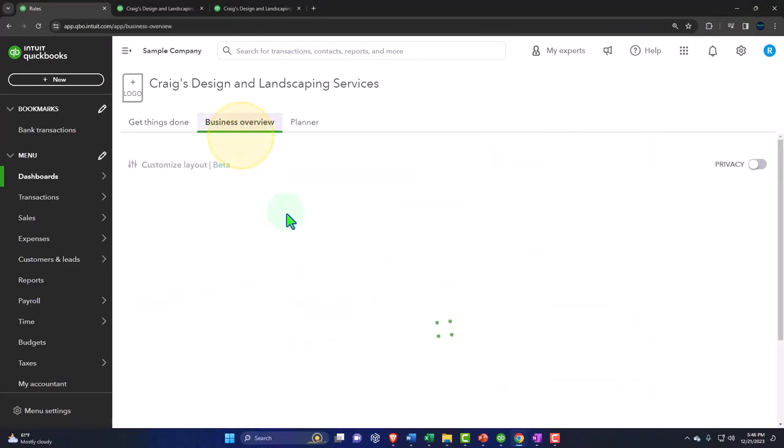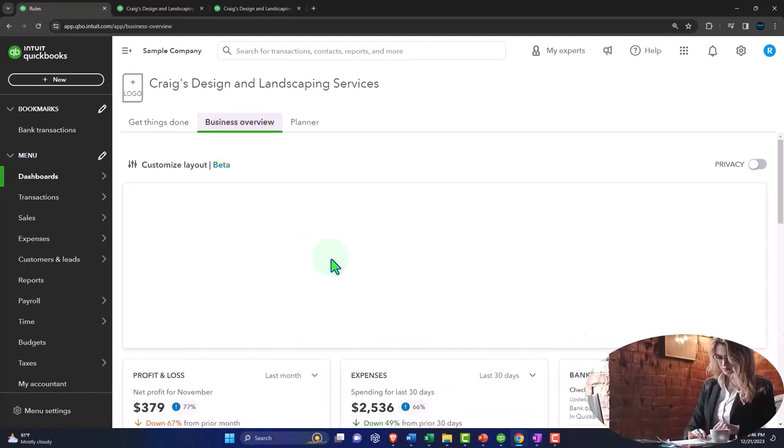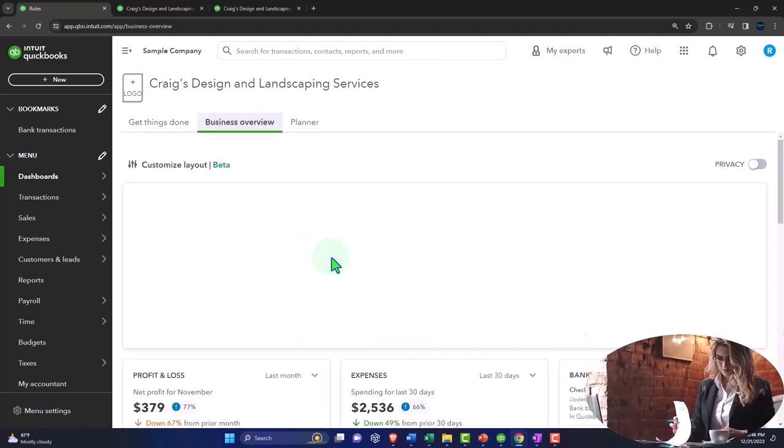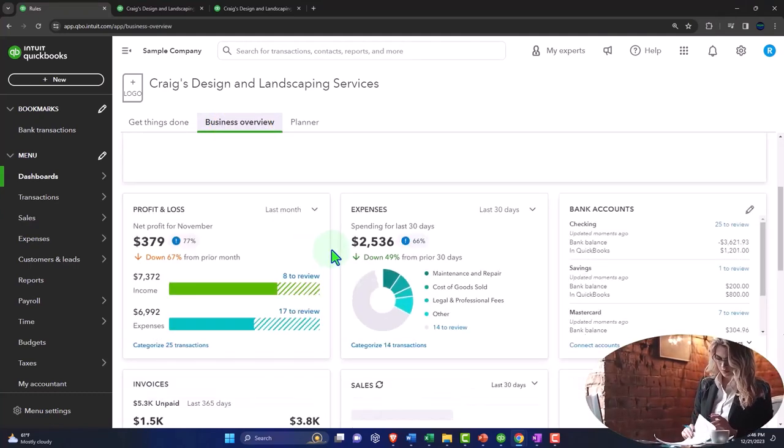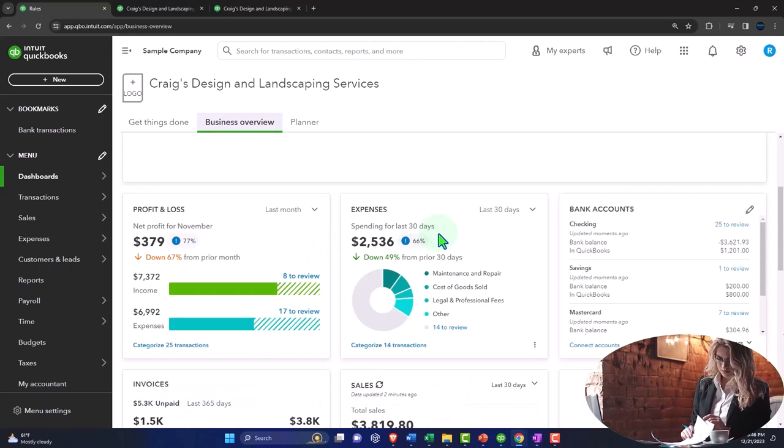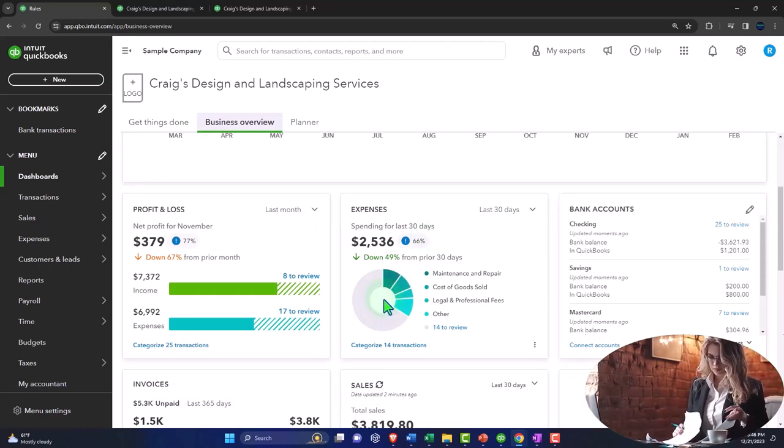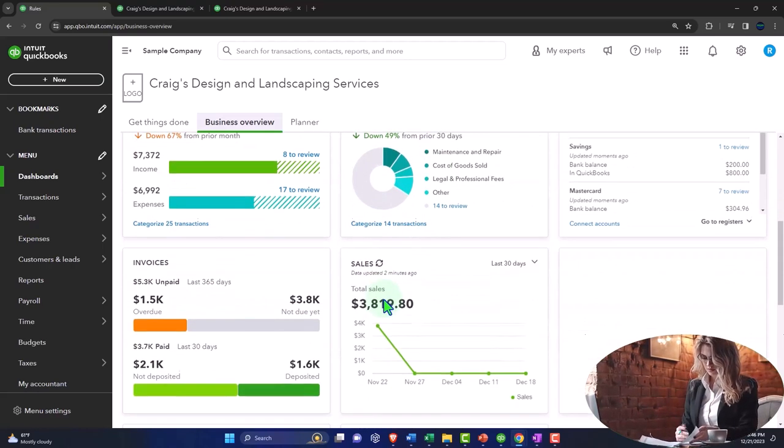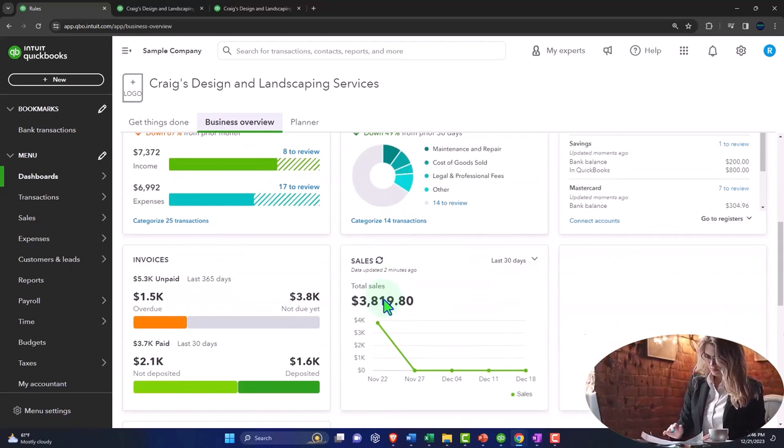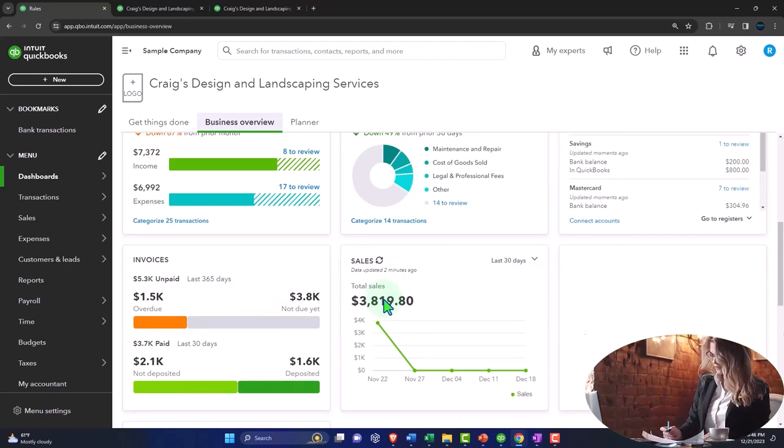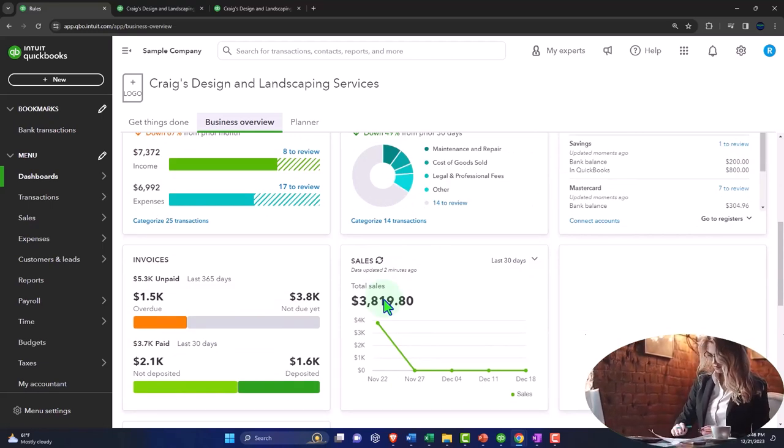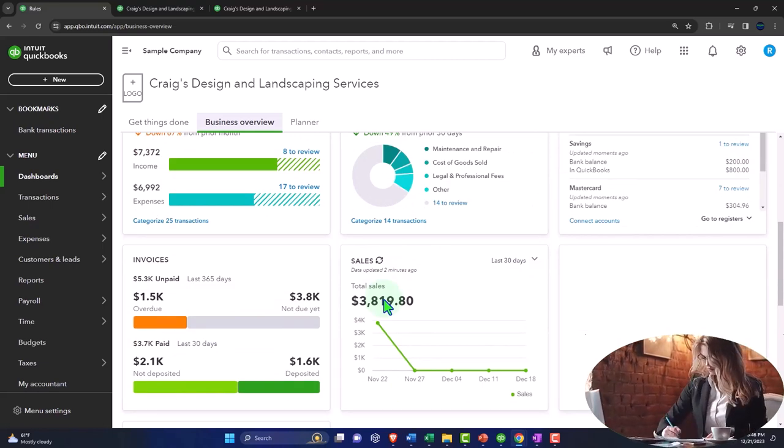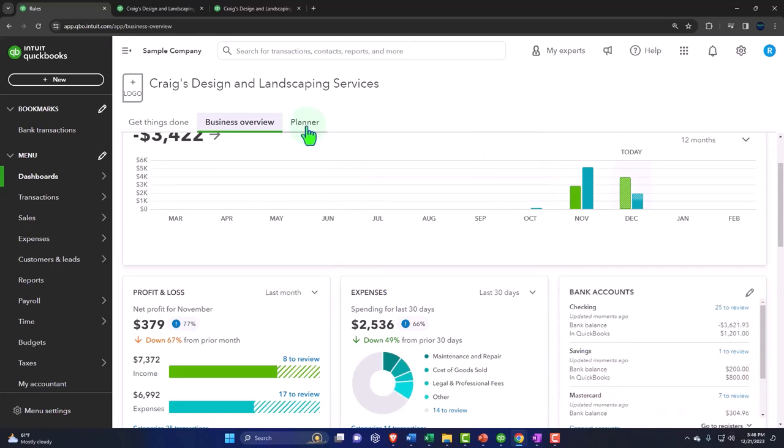You've got the business overview. This gives you a quick look at a few things like the profit and loss, the expenses, some nice charts. However, it's probably not your primary place that you're going to go. At least it's not for me because I open the reports to look at most of this stuff in more detail.